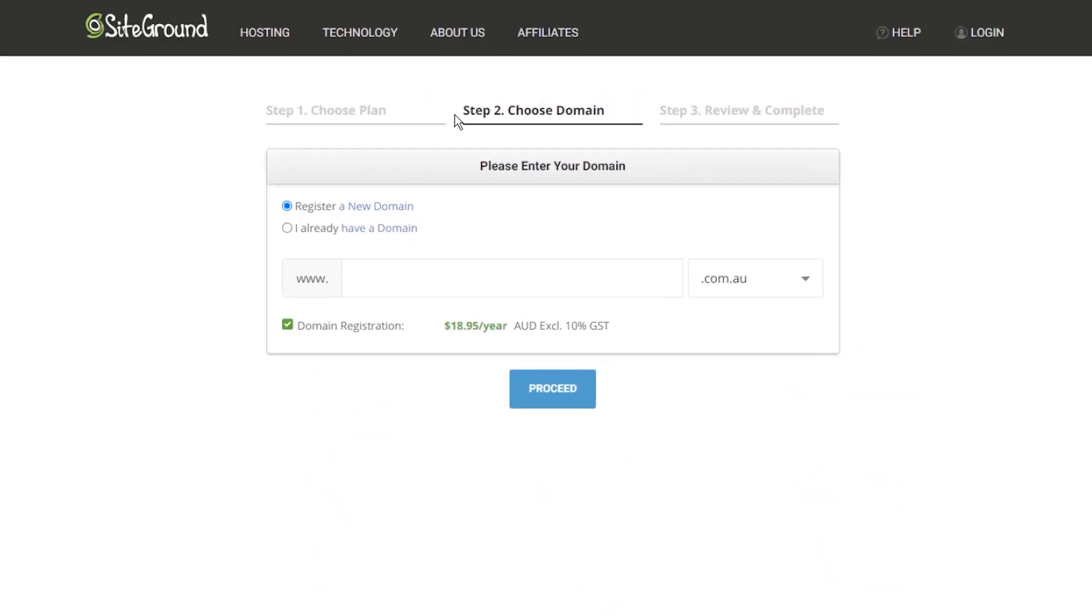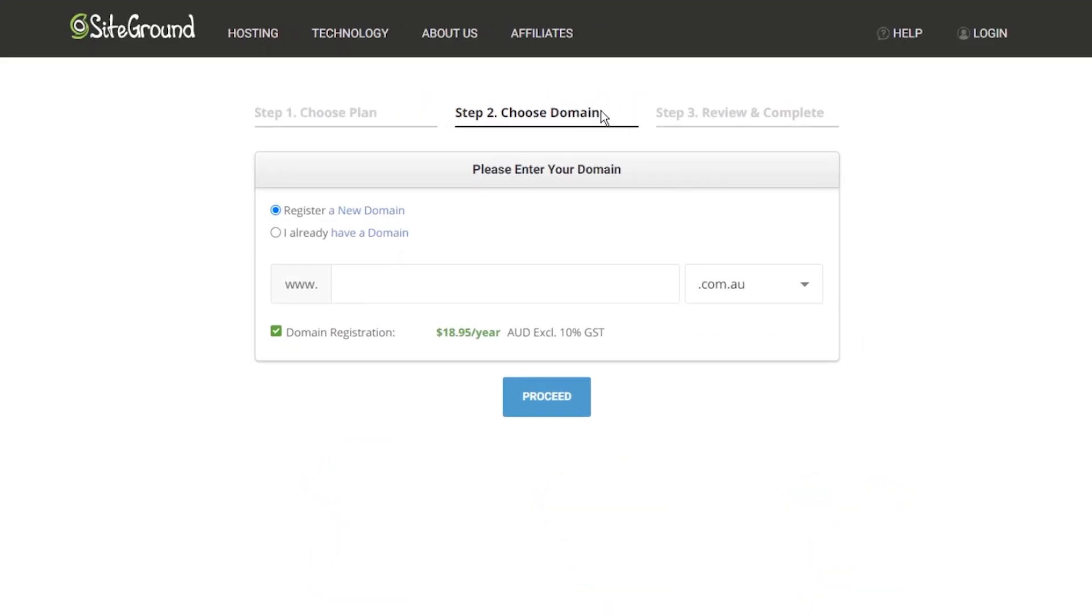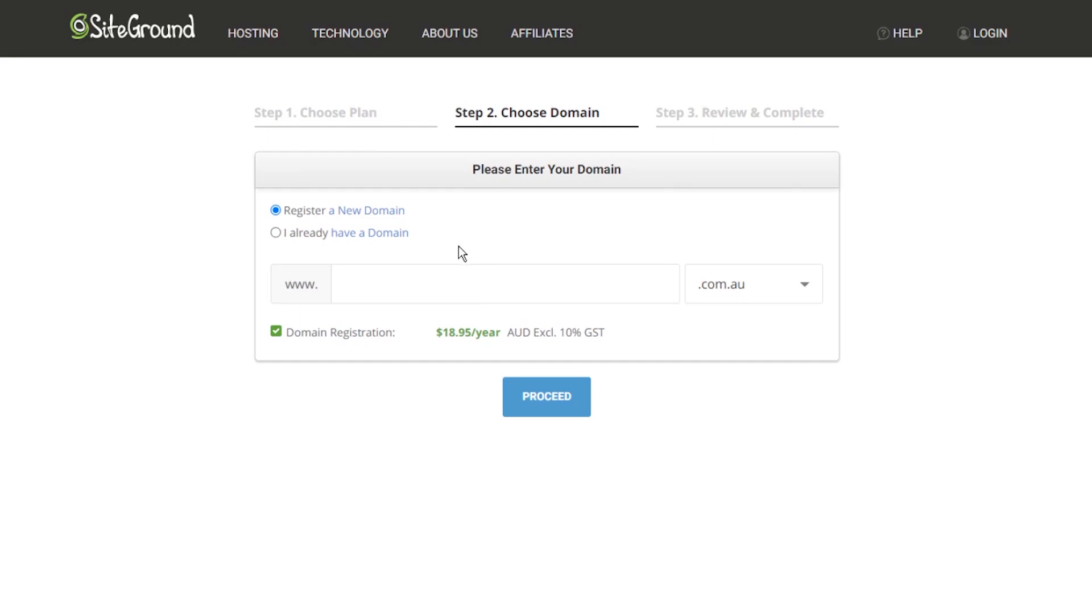Coming into step two it says choose domain and you can see that SiteGround presents us with two different options. One of them is to register a brand new domain where you can enter a domain name that you want into this text box here and you can register it with SiteGround if it's available. But in our case we already have a domain, we'd like to use an existing domain so we choose I already have a domain.